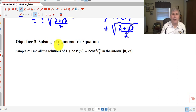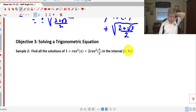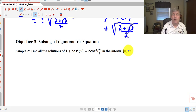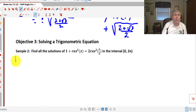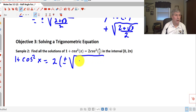For our third objective, we'll solve a trigonometric equation using our half angle formulas. We want to find all solutions of 1 plus cosine squared x equals 2 cosine squared(x/2) in the interval 0 to 2π. The x/2 tells us we can use our half angle formula for cosine, giving us 1 plus cosine squared x equals 2 times (plus or minus the square root of (1 plus cosine x) all over 2) squared.